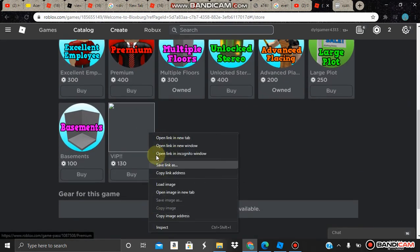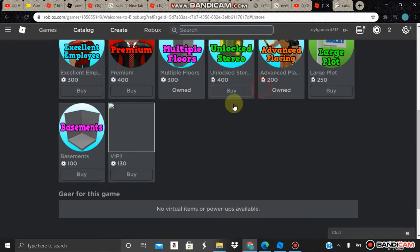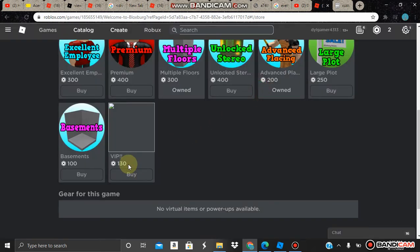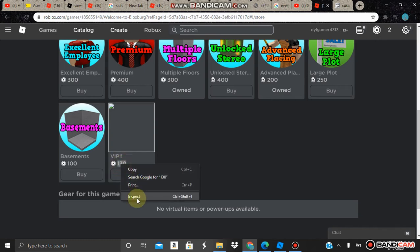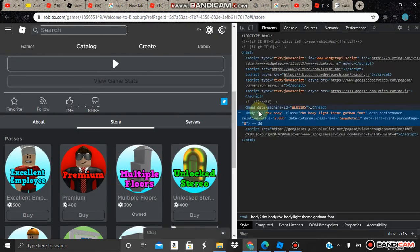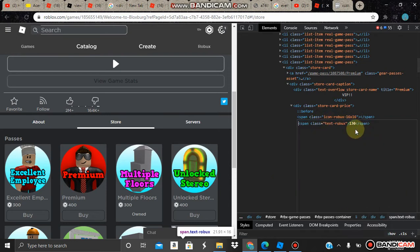I don't know why when you click this it shows that many Robux. I'm just gonna change the price to 339. You can also change it — it doesn't matter.